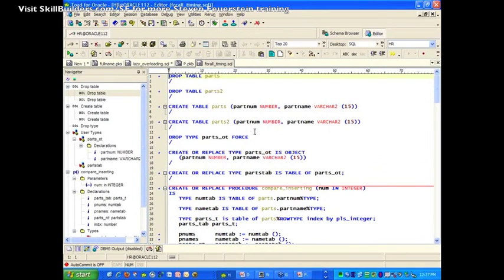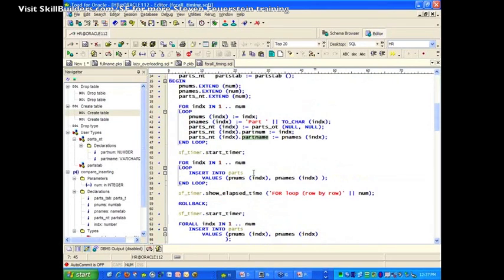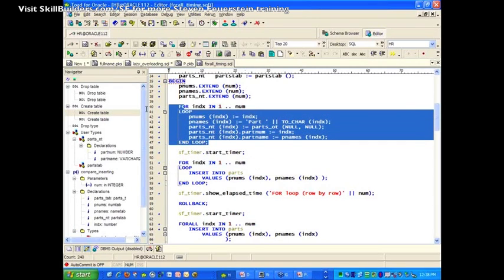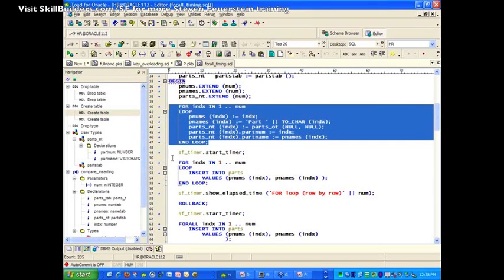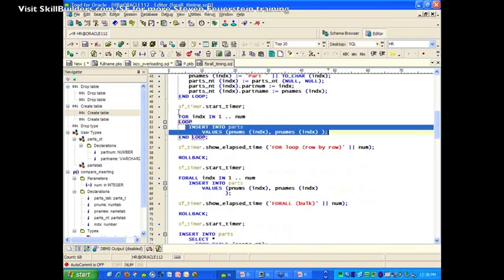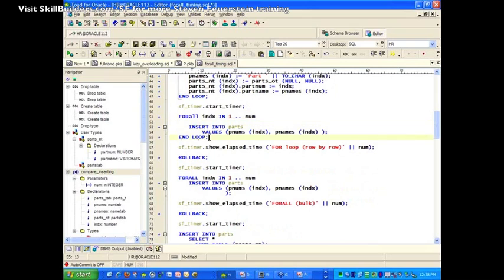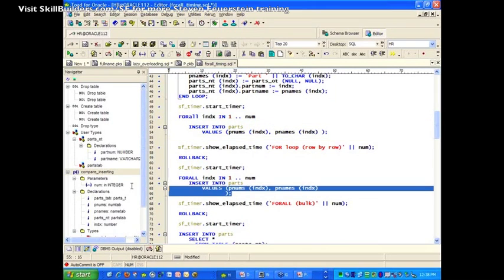I've created a parts table with part number and part name, and I want to do inserts into that table. Here's an example of doing row-by-row inserting — I've populated a couple of collections with all the data I want, say 100,000 rows, and I'm going to do those 100,000 inserts. Then I'll try it with FORALL. In this case, the conversion is really simple: change FOR to FORALL, get rid of the loop because it's not a loop, and I'm done. I've converted my code.